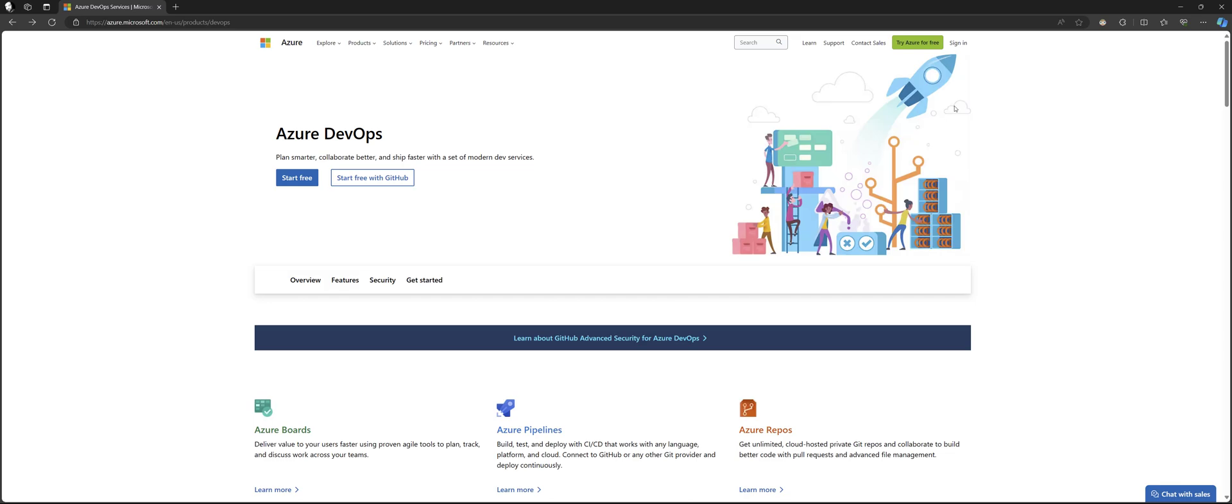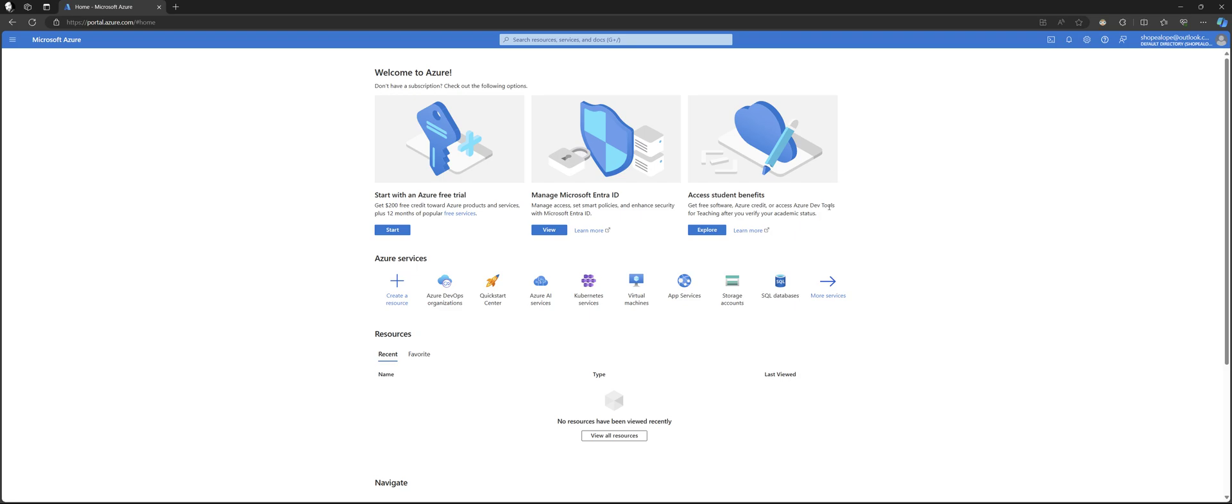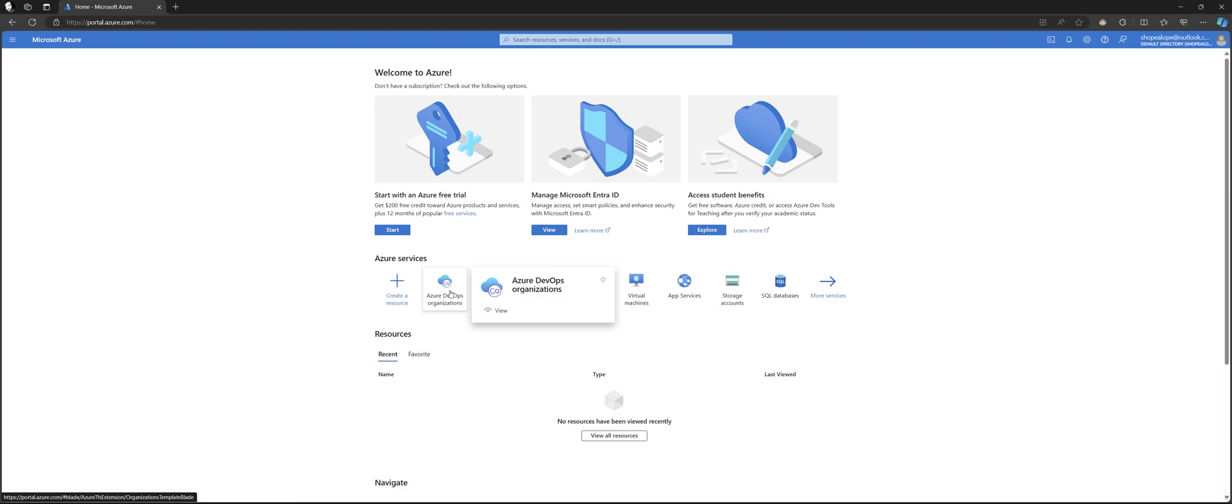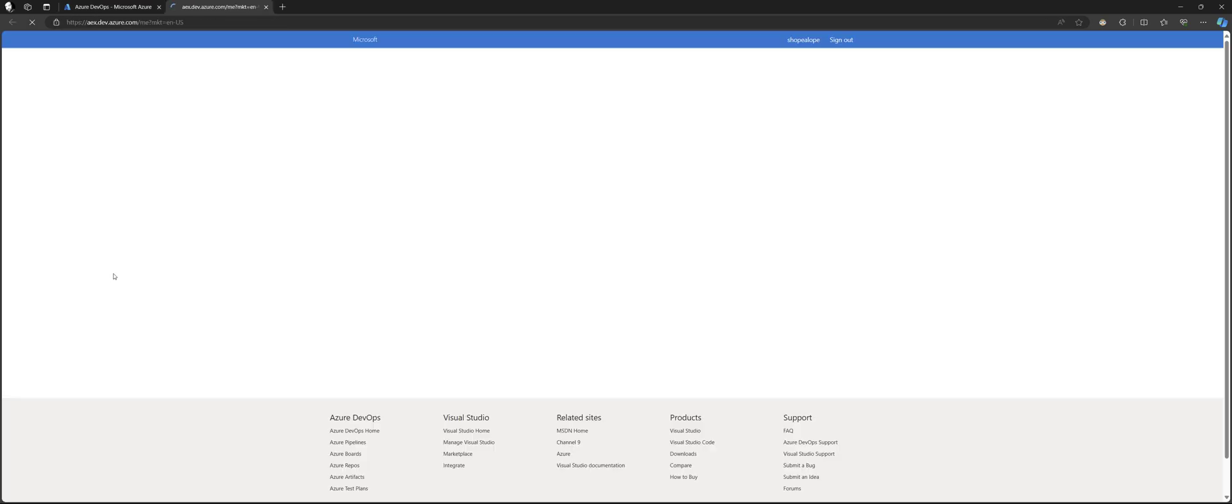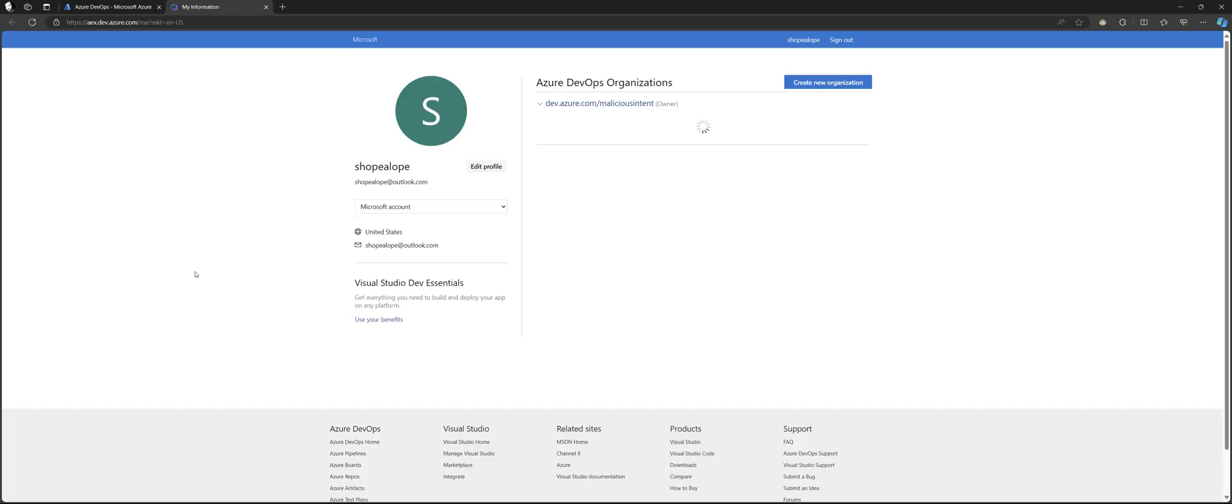But for anyone who doesn't want to spend anything and doesn't need anything special, you just go to DevOps here and you can sign in or create an account. But I'm sure that you can figure that out, so I'm going to let you do that. We'll go to DevOps organizations. Alright, so these are your different repos.